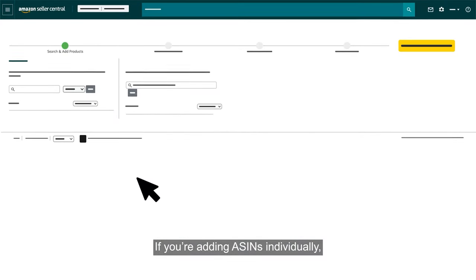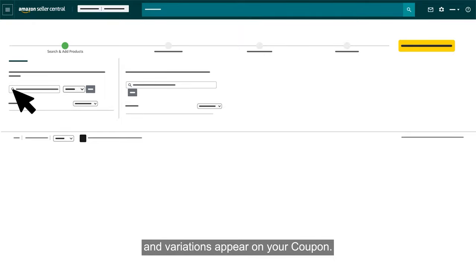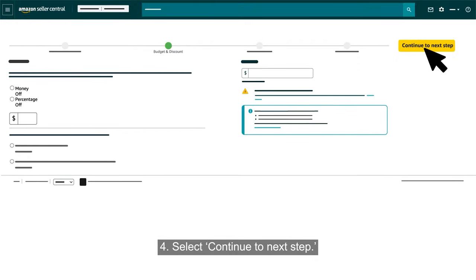If you're adding ASINs individually, search by ASIN or product title to manage which products and variations appear on your coupon. Select Continue to Next Step.